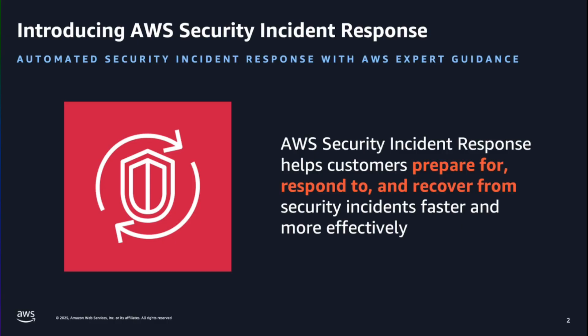When specialized expertise is required, Security Incident Response gives you direct 24-7 access to the AWS Customer Incident Response Team, with experts responding to your requests within minutes. This powerful combination of automation and expertise enables you to confidently scale your security operations, so you can focus on innovation and growth.